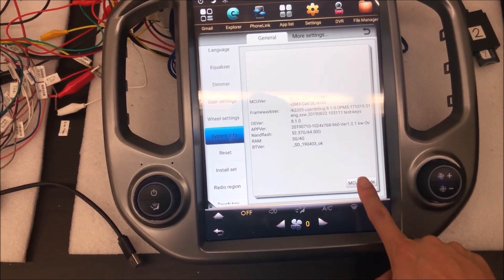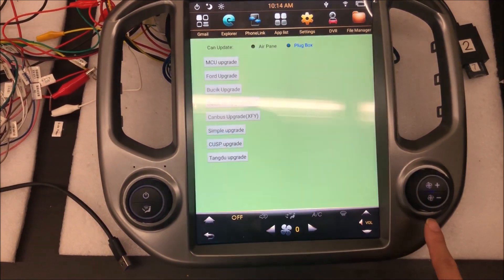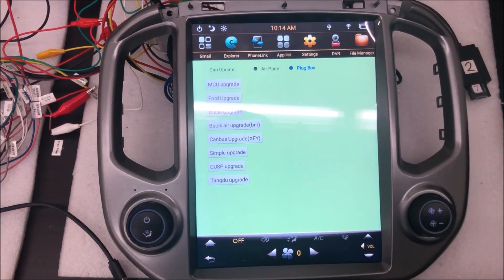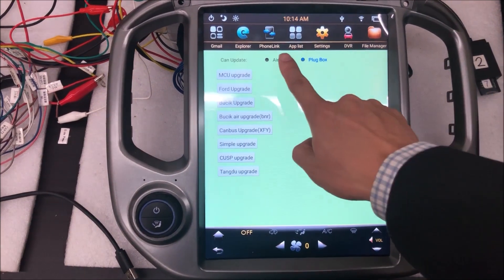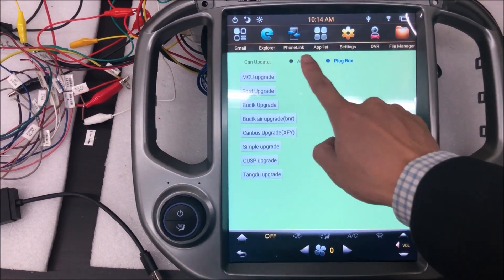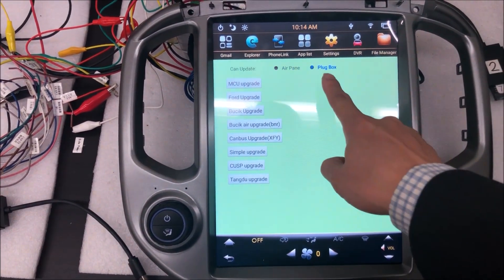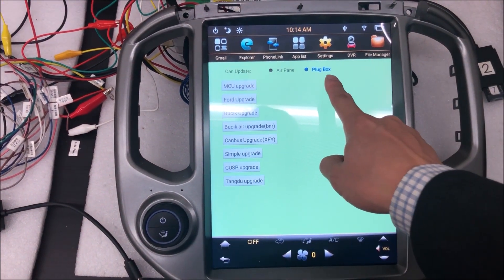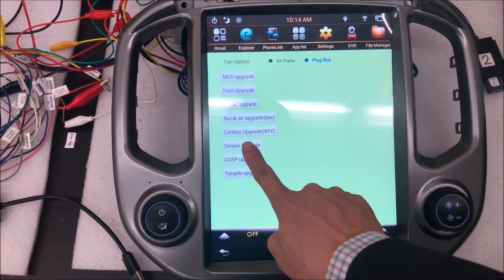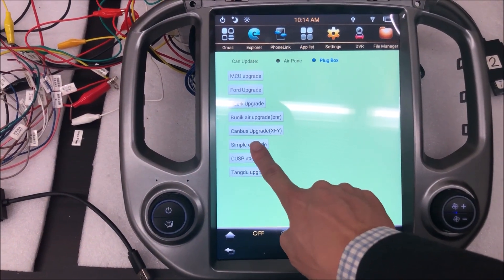And we'll click on MCU upgrade, and make sure plug box is chosen here, and then you click on simplecamupgrade.